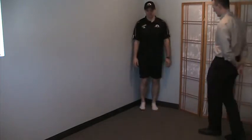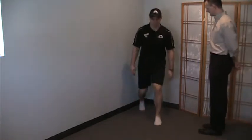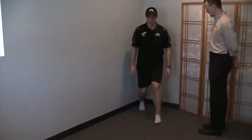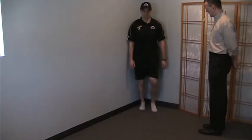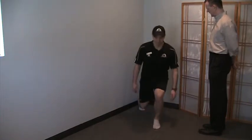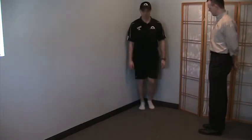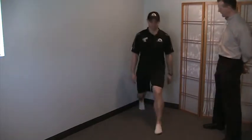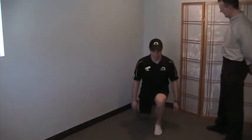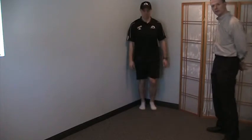Now go ahead and try the same thing with your left side. And again. Good.